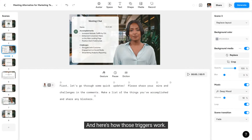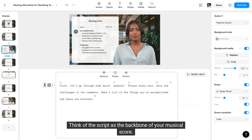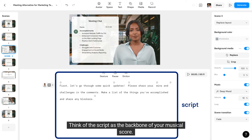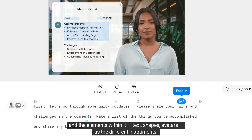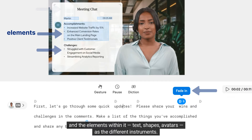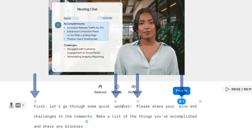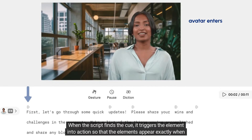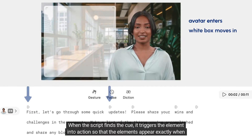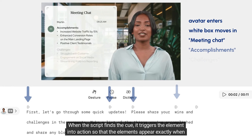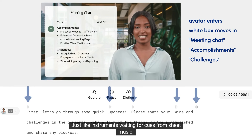And here's how those triggers work. Think of the script as the backbone of your musical score, and the elements within it — text, shapes, avatars — as the different instruments. Triggers activate when the script hits specific notes, much like a conductor cues musicians. When the script finds the cue, it triggers the element into action so that the elements appear exactly when mentioned, just like instruments waiting for cues from sheet music.